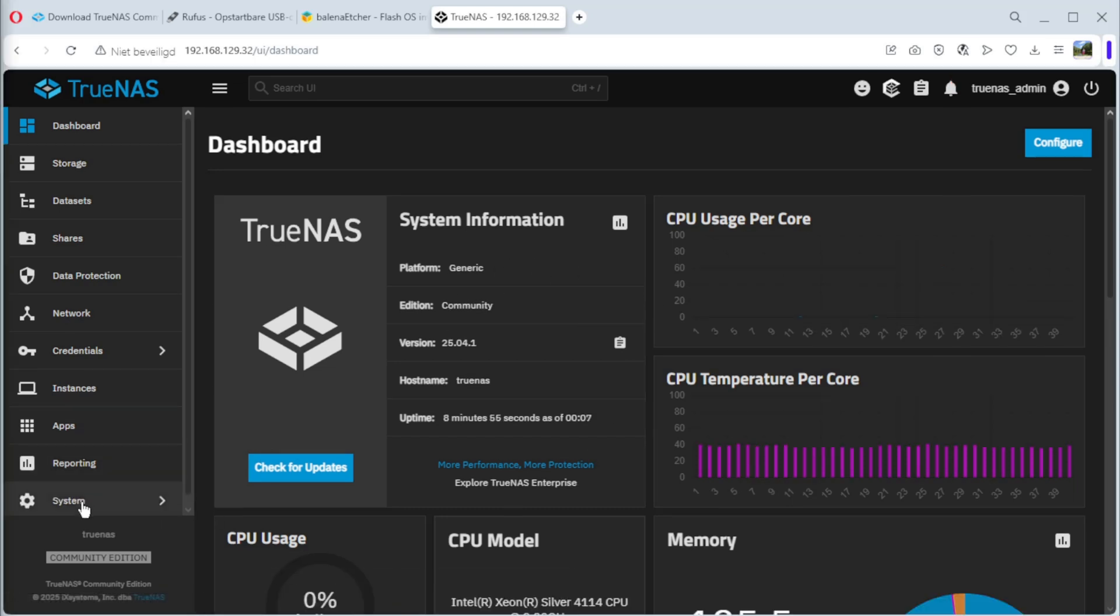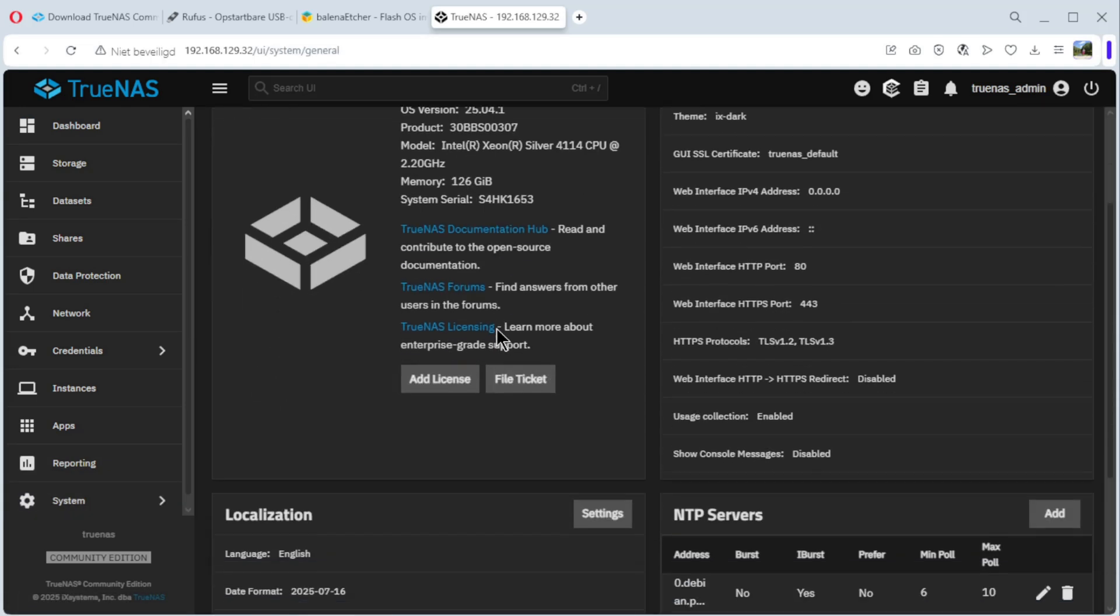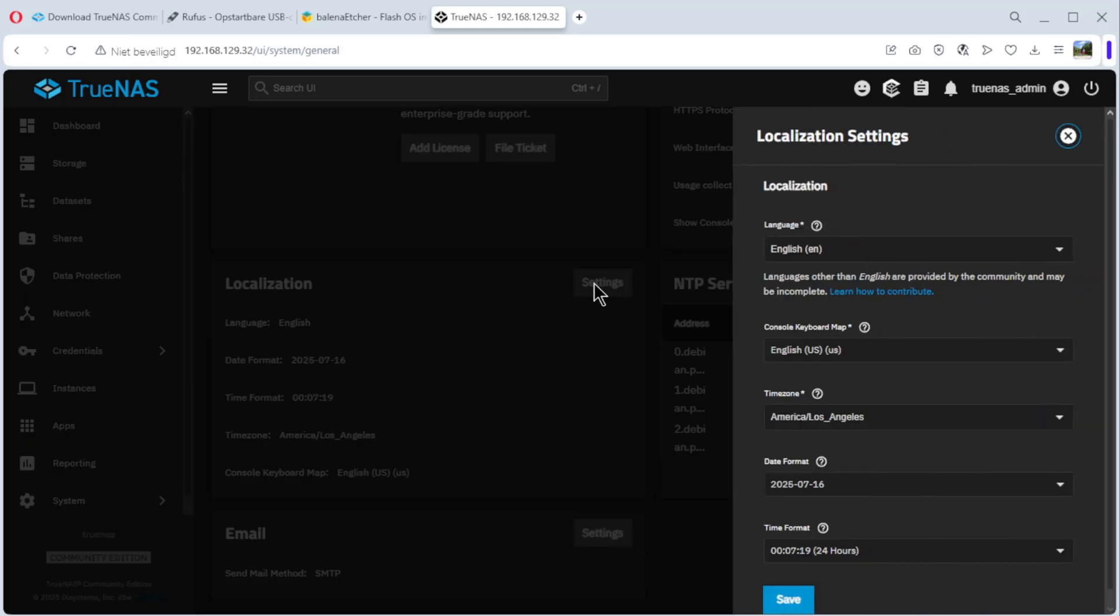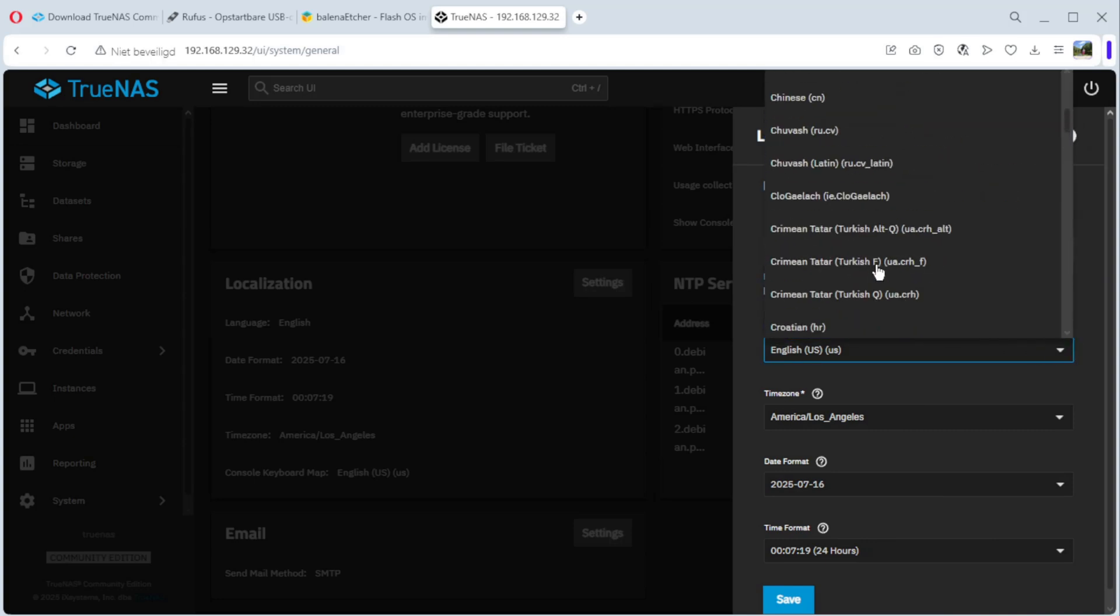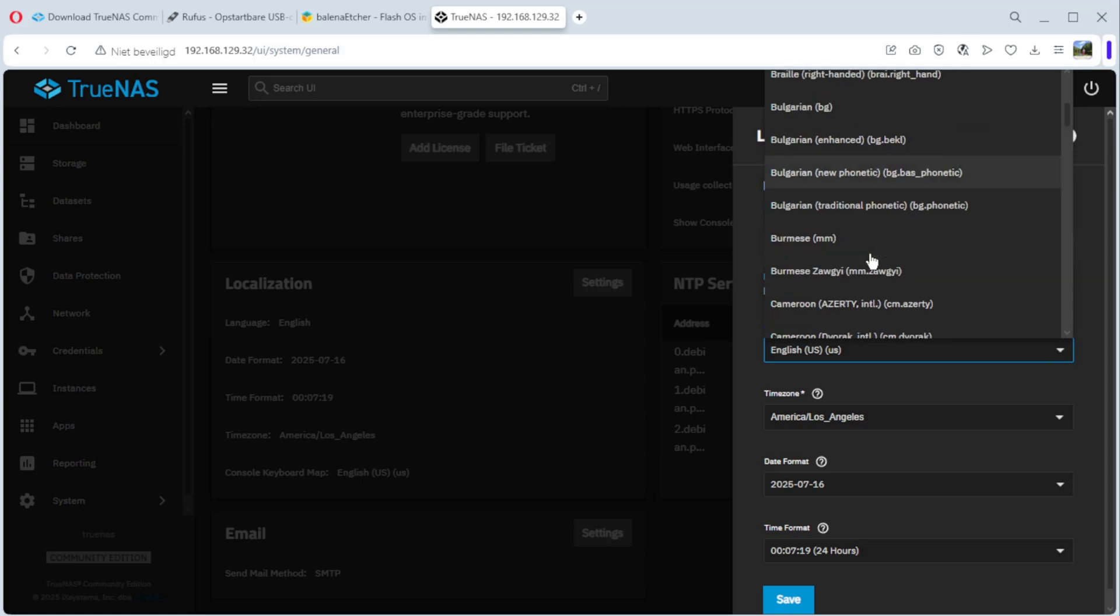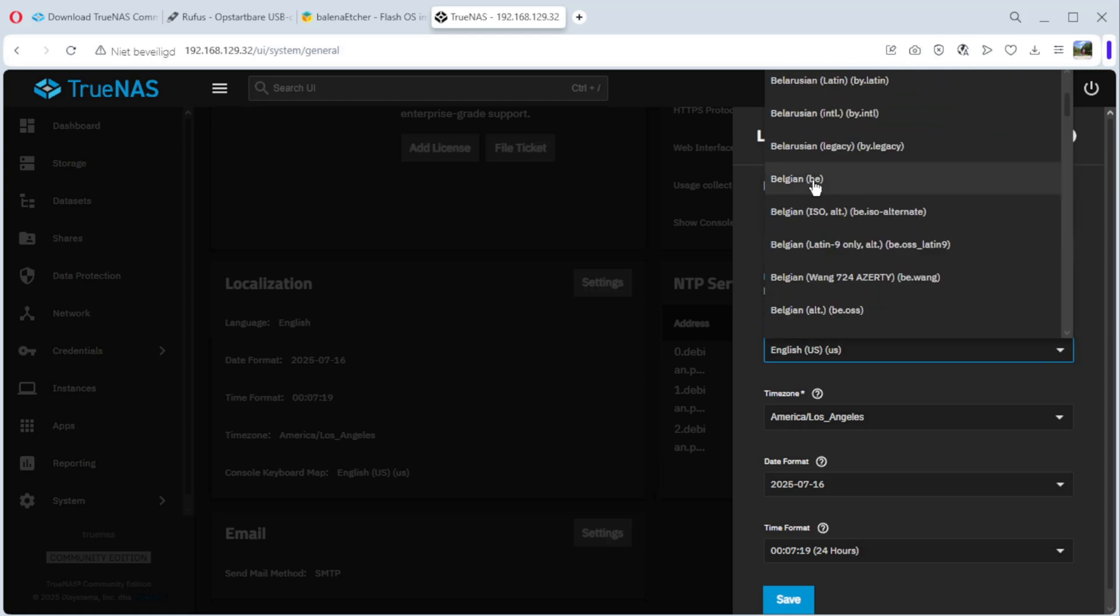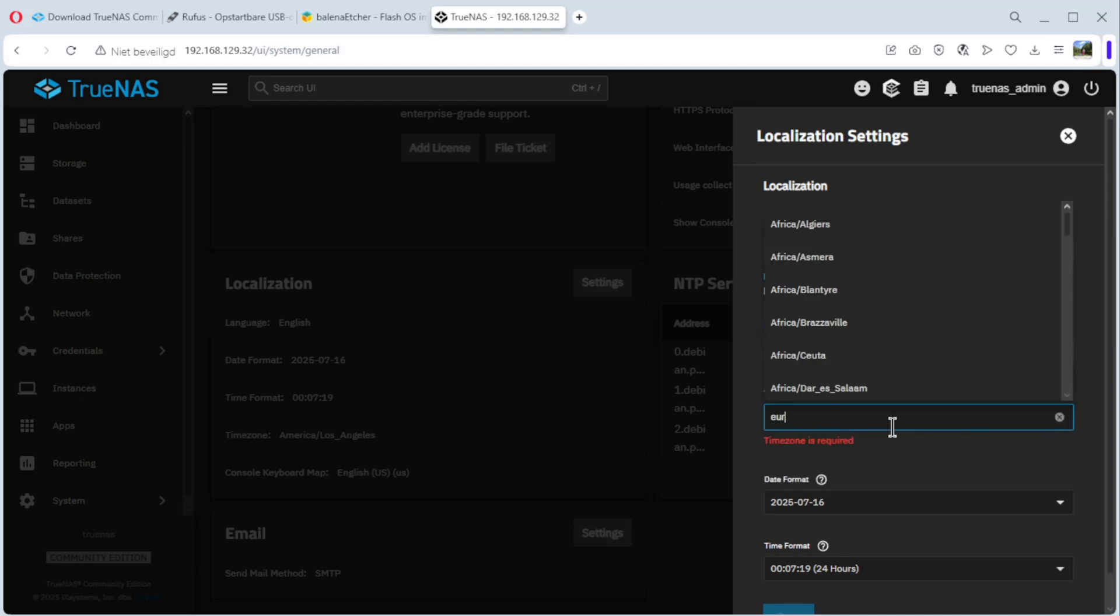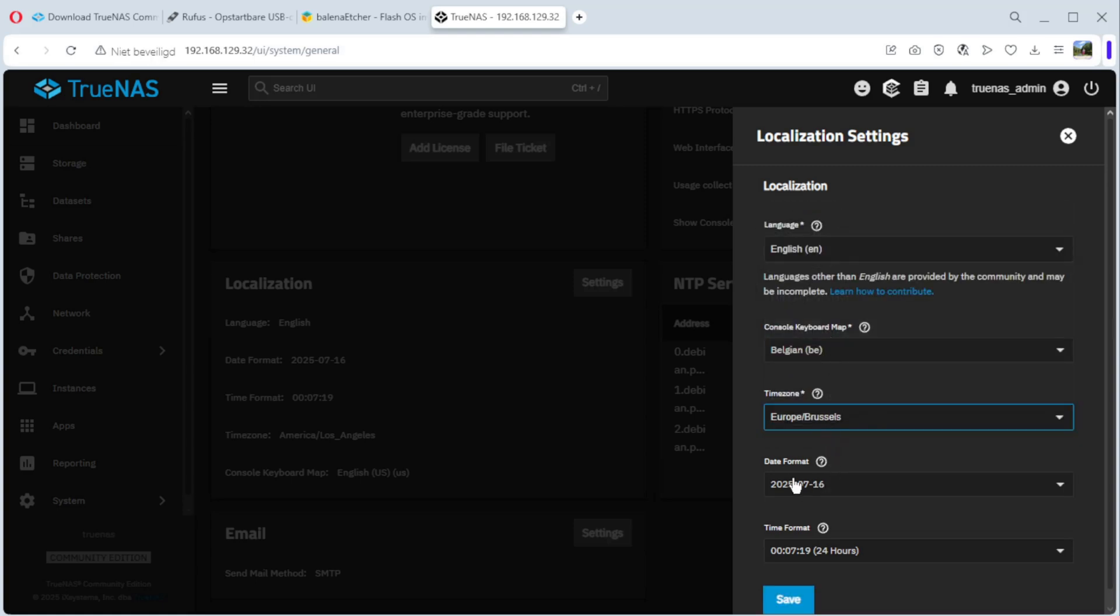First, we have to go to the configuration. System, general settings. We go to localization. As you can see, we have things that are not right. Settings. Language English, it's OK. Keyboard, because in Belgium it's not English, I have to change it. It's here, Belgium. OK. Time zone, Europe, Brussels. Date format, time format, it's OK for me. Save it.